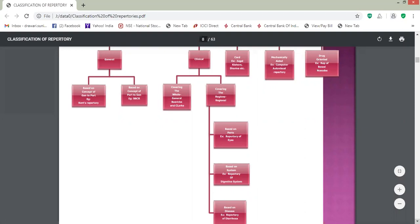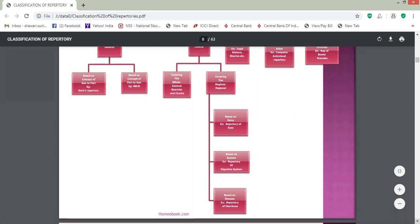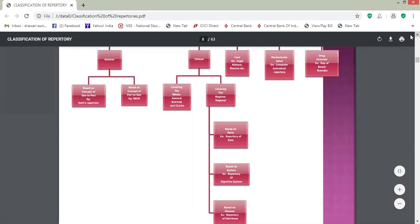Then clinical repertories were classified into two groups. First, covering the whole person — these are also called general repertories, such as Boericke and Clarke's Repertorium Generale, which is in six volumes. Second, covering the region, which was subclassified into three groups: based on parts, based on system, and based on disease. The example of based on parts was Repertory of Eyes.